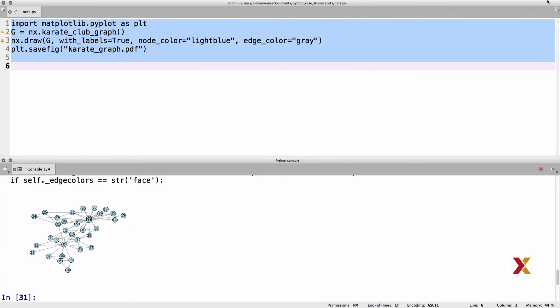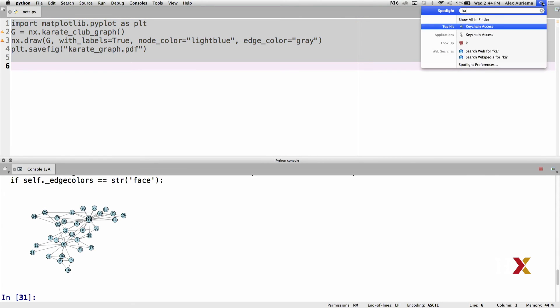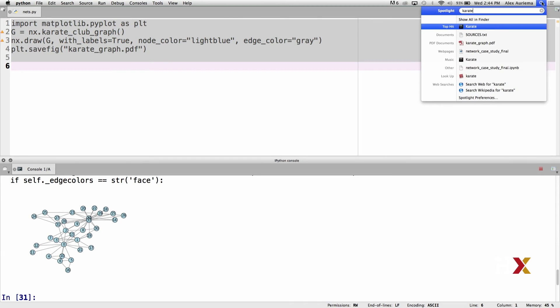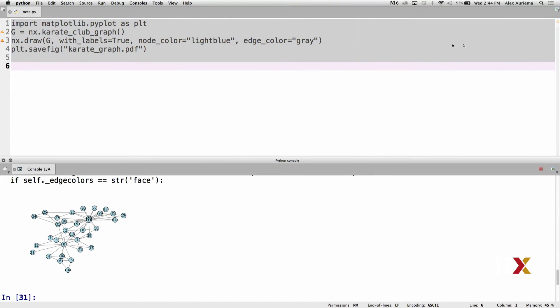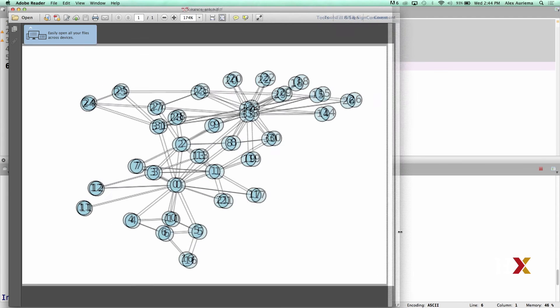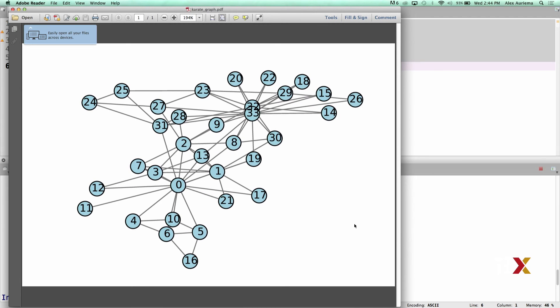Let's then look for that file on the computer. We can make this a little bit bigger, and in this case, we have a visualization of the Karate Club network.